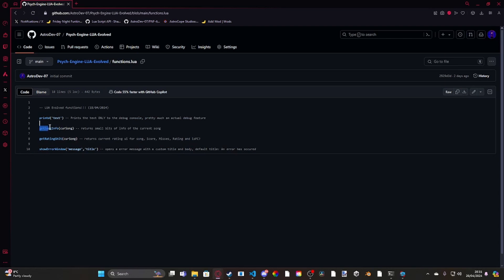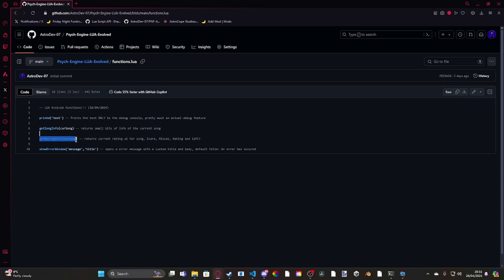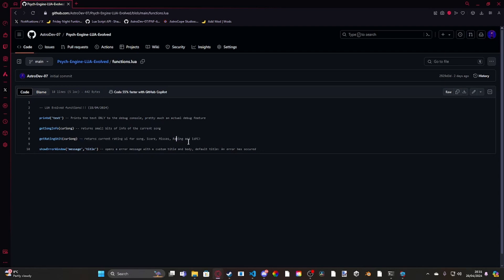I've added a function called getSongInfo with the parentheses cursong. What this does, it returns small bits of info of the current song. I've added a getRatingCursong. This just returns a bunch of ratings stuff. Like for example, your score, your misses, your rating. And if you're full comboing, I'm going to expand upon getRating stuff. So you can use it to parse like the score or something or like the rating. And if the rating is a certain rating, or if you full combo the entire song, go to a specific song. Kind of like Nonsense did.